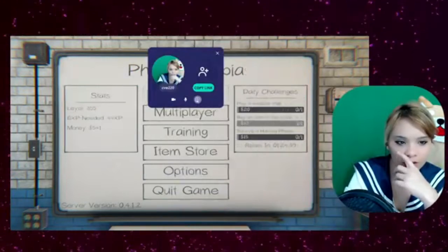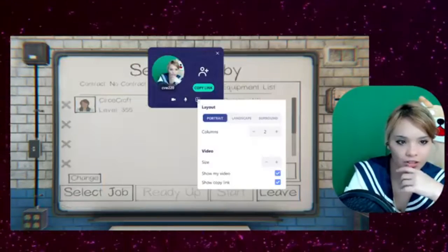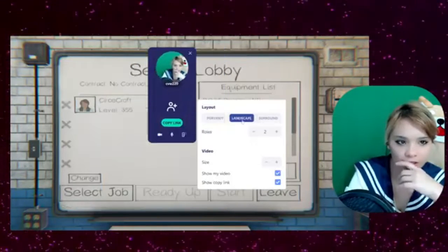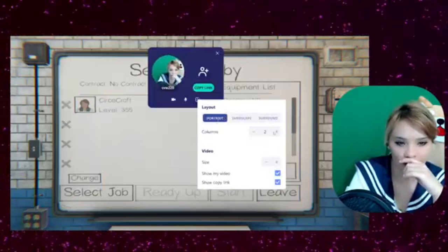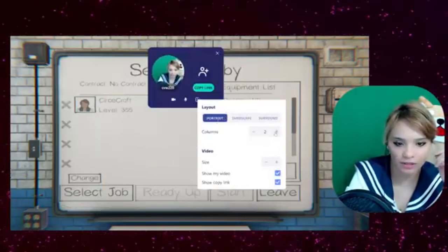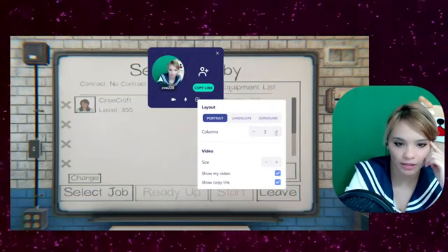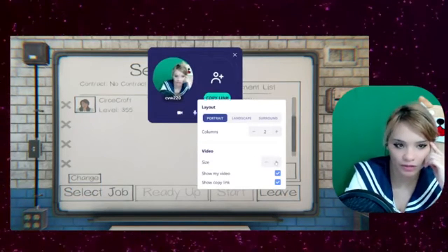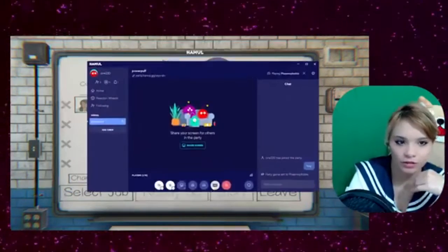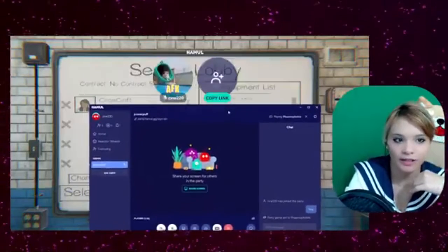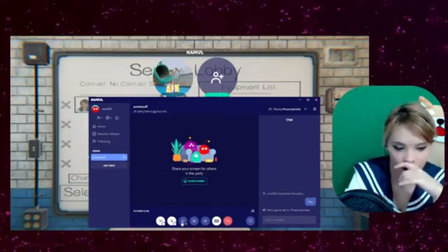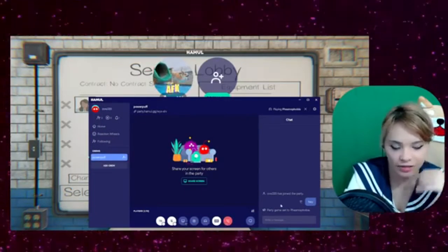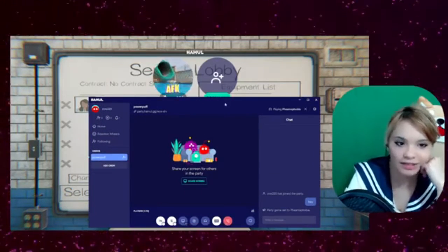If you want to change the layout, you can have up to 10 people playing. You can have different columns, different size. You can do AFK. You can share a screen. So it's a lot like Discord.